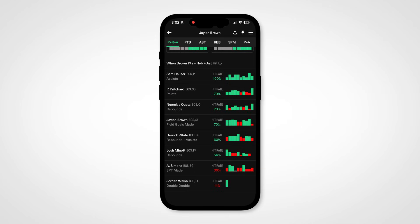This feature's main use case is for same-game parlays. But let's look at it from a bit of a different lens. When you've found a prop that you like within your regular research routine and then you're looking for other props to supplement it with, correlation is a great place to start.